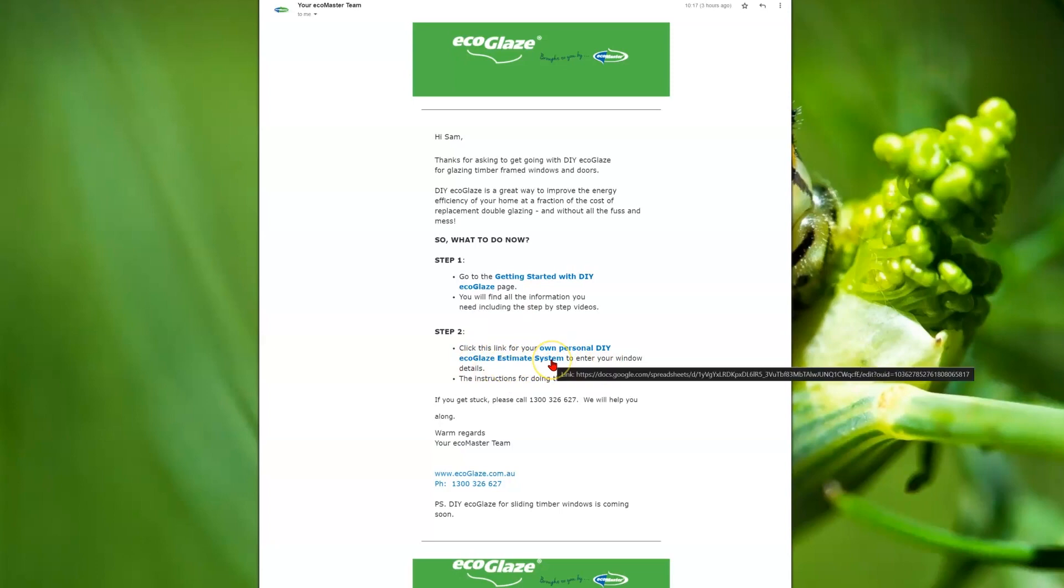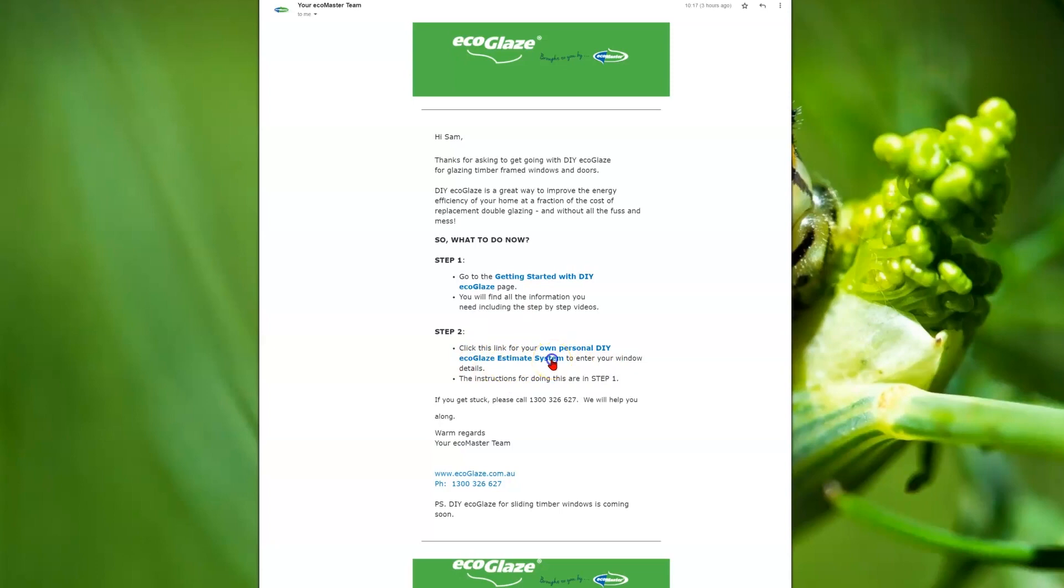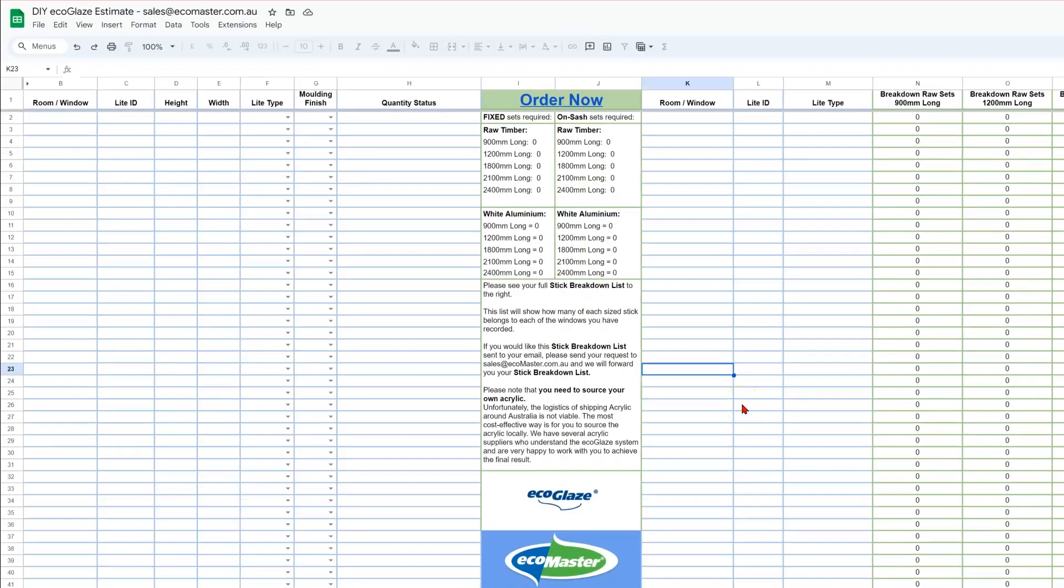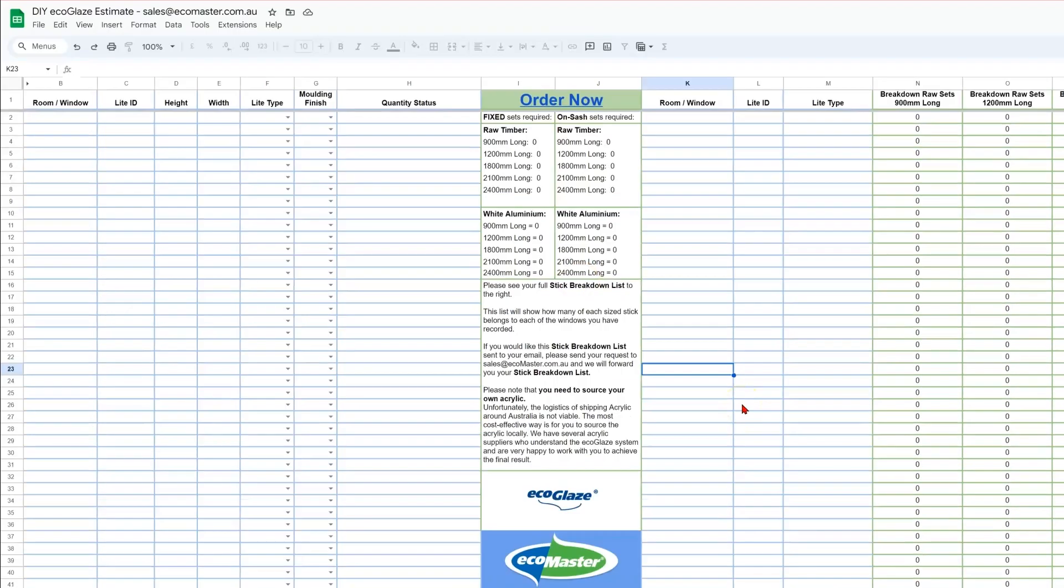Clicking on that link will open up this Google spreadsheet. Now this is a Google-based spreadsheet which can be accessed online, not to be confused with a Microsoft Excel spreadsheet. They look quite similar but they operate in slightly different ways.